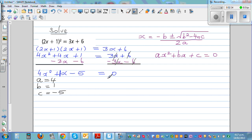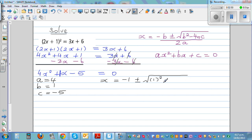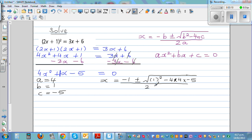Using the quadratic formula, x equals negative b — b is 1, so this is negative 1 — plus or minus the square root of b squared, which is 1 squared, minus 4 times a times c. That's 4 times 4 times negative 5 — this is where you can make mistakes, so be super careful — over 2 times a, which is 2 times 4.